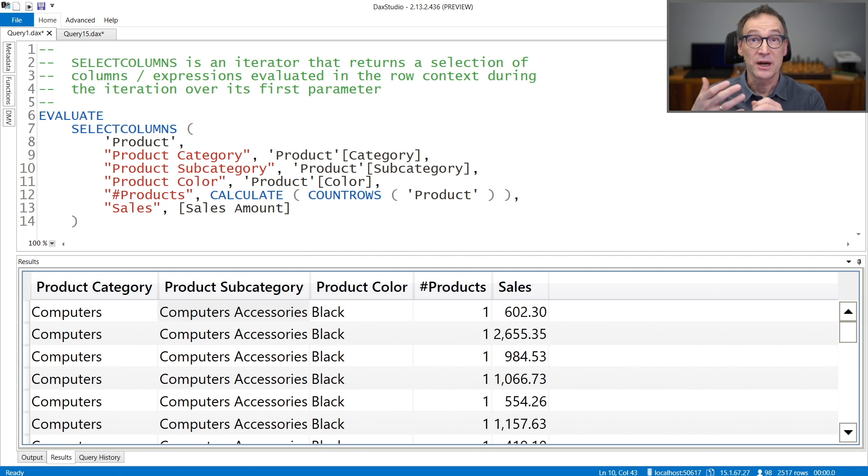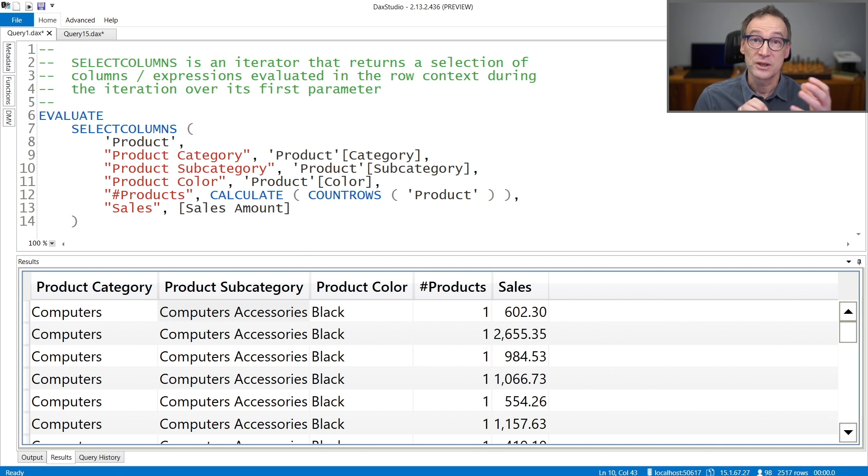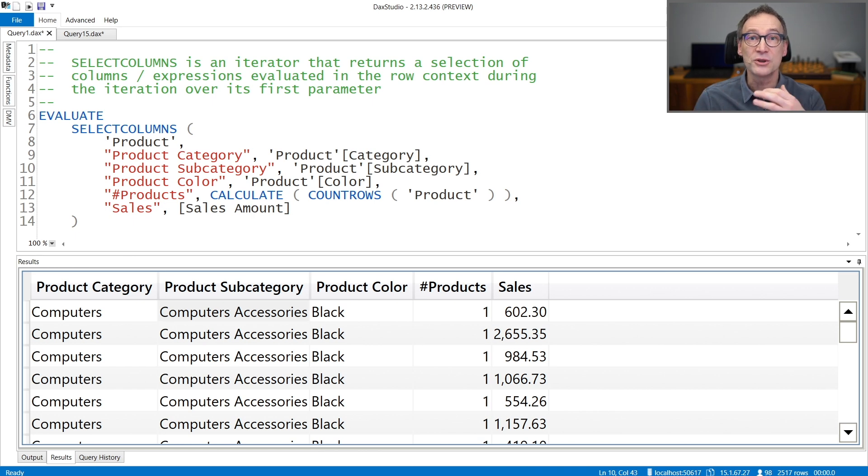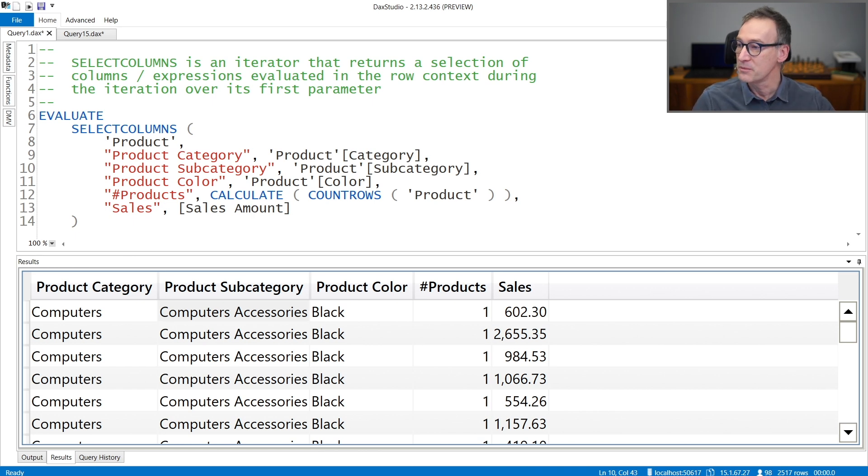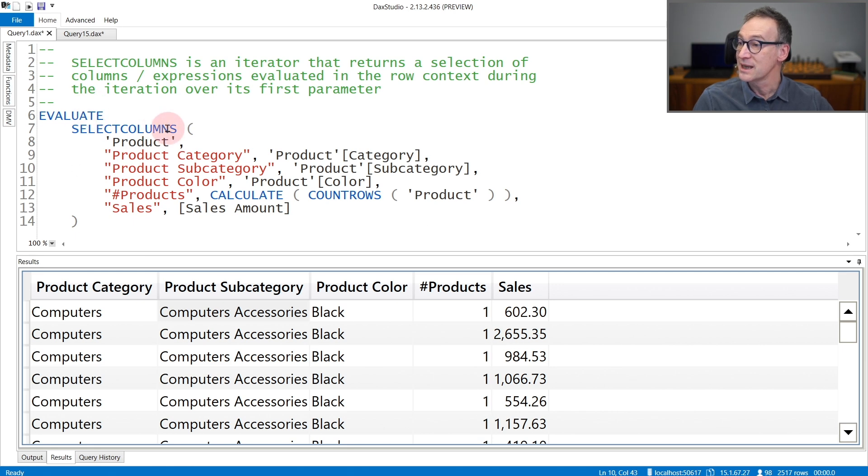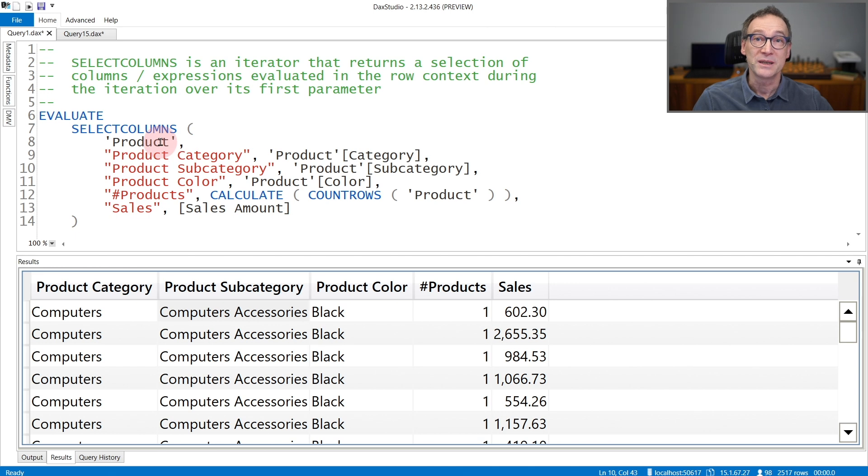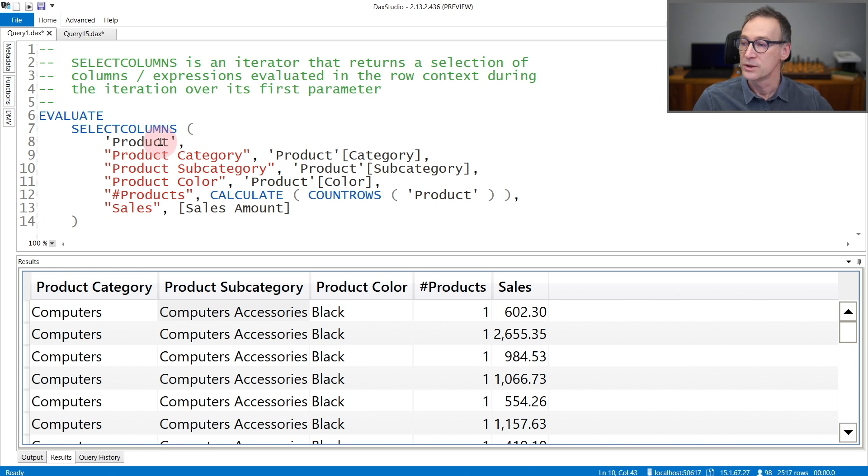The expressions are evaluated in the current row context generated by SelectColumns during the iteration. Let's see that with an example. Here I'm using SelectColumns over the Product table. Therefore I'm iterating over Product and then I specify the columns that I want.